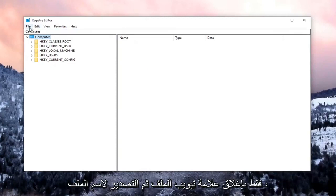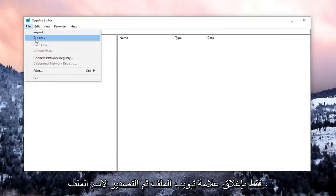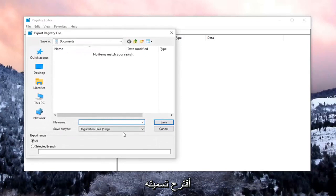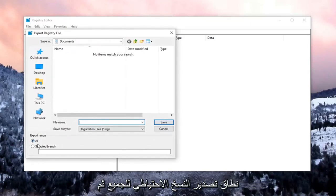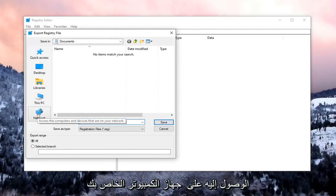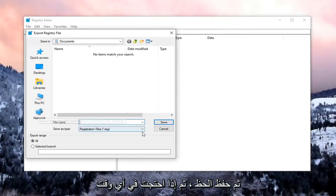In order to create the backup, select the File tab and then Export. For File Name, I would suggest naming it the date in which you're making the backup. Export range should be selected to All, and then save it to a convenient and easily accessible location on your computer. Then select Save.